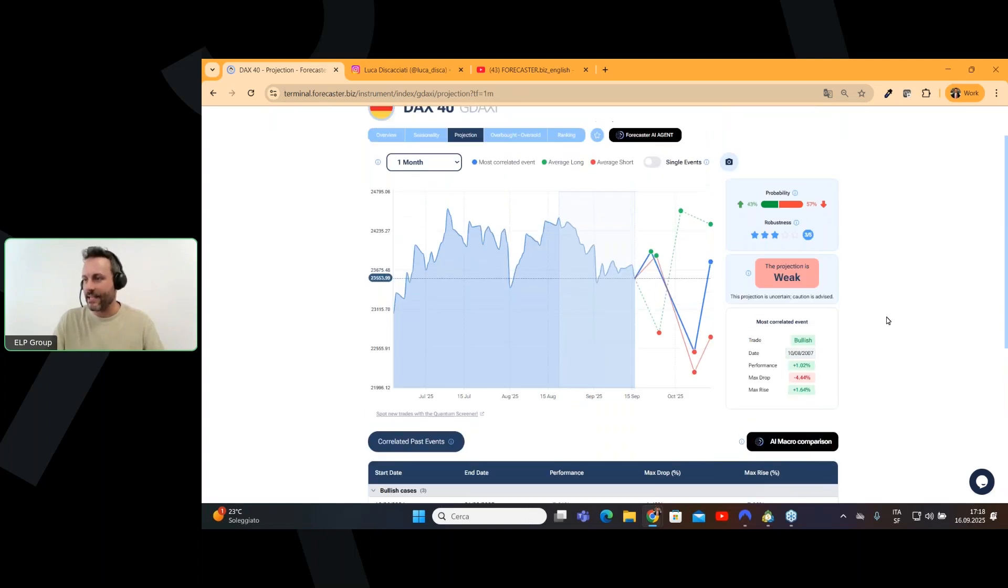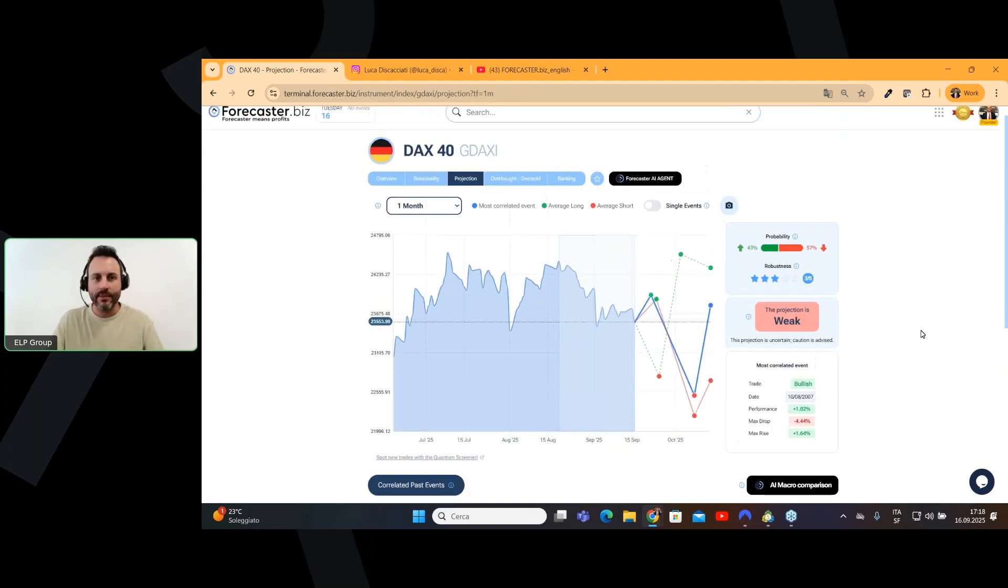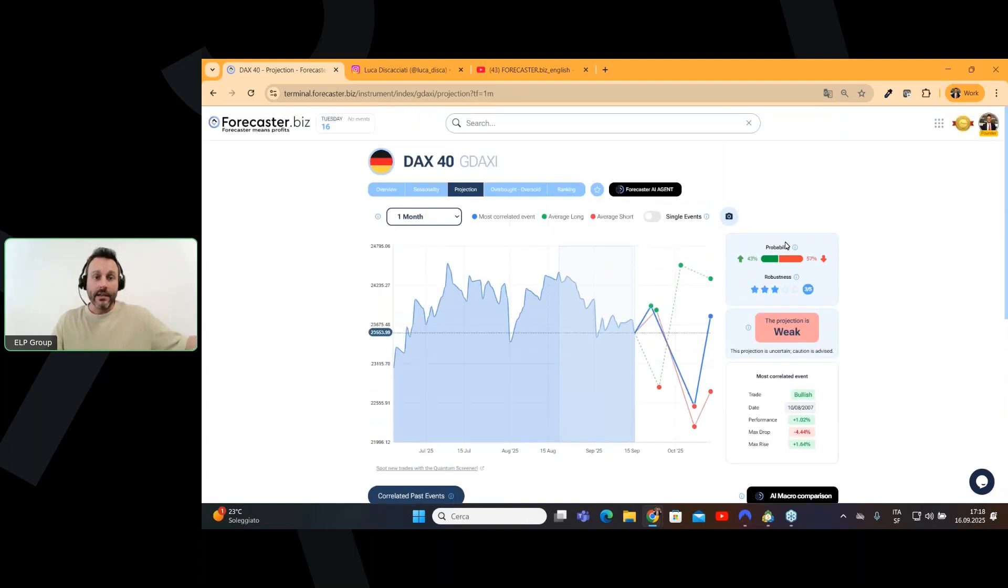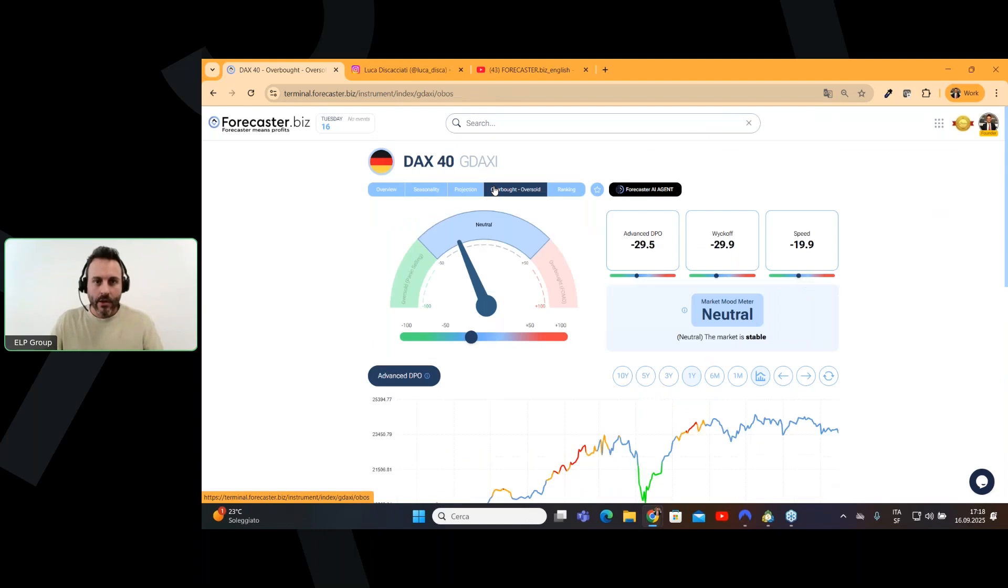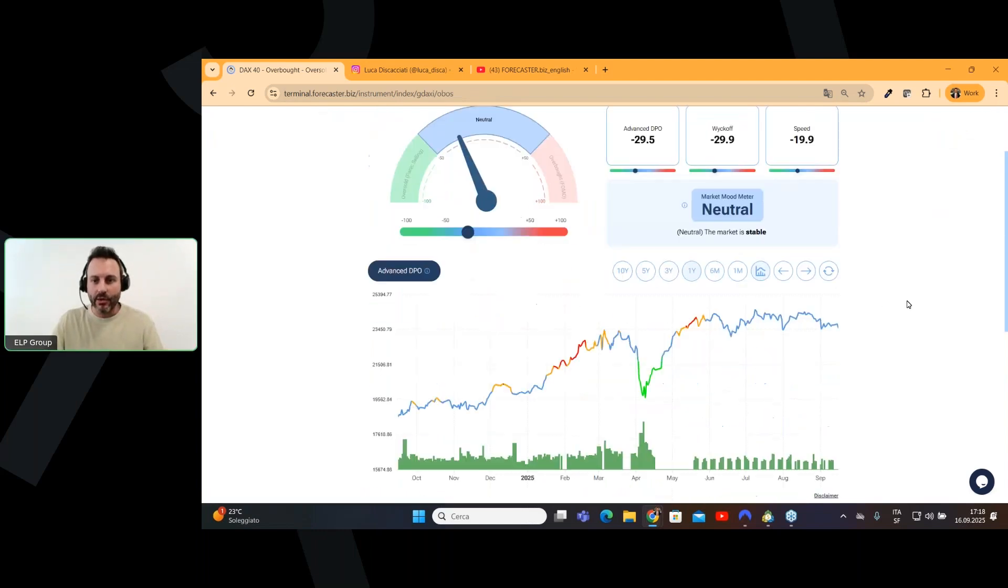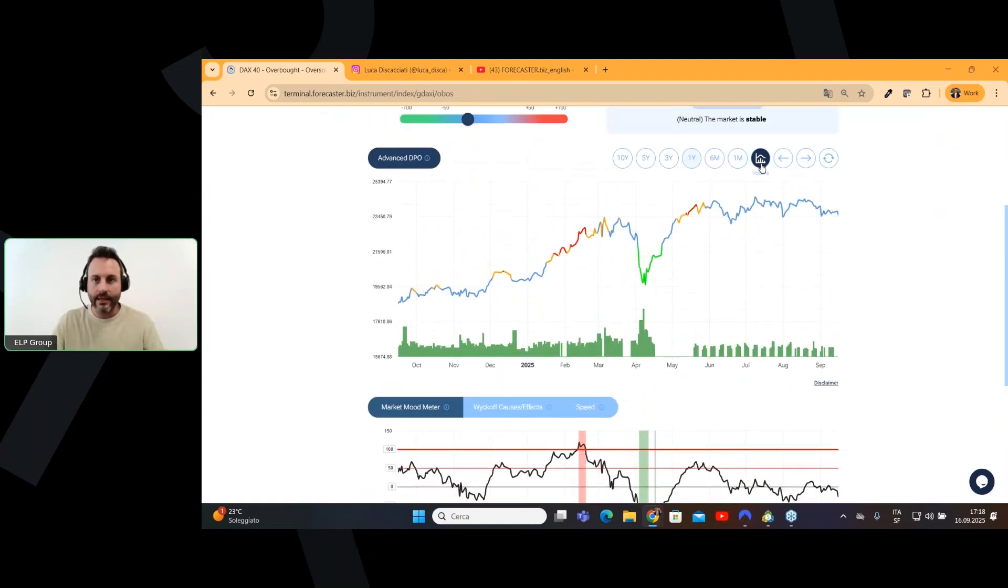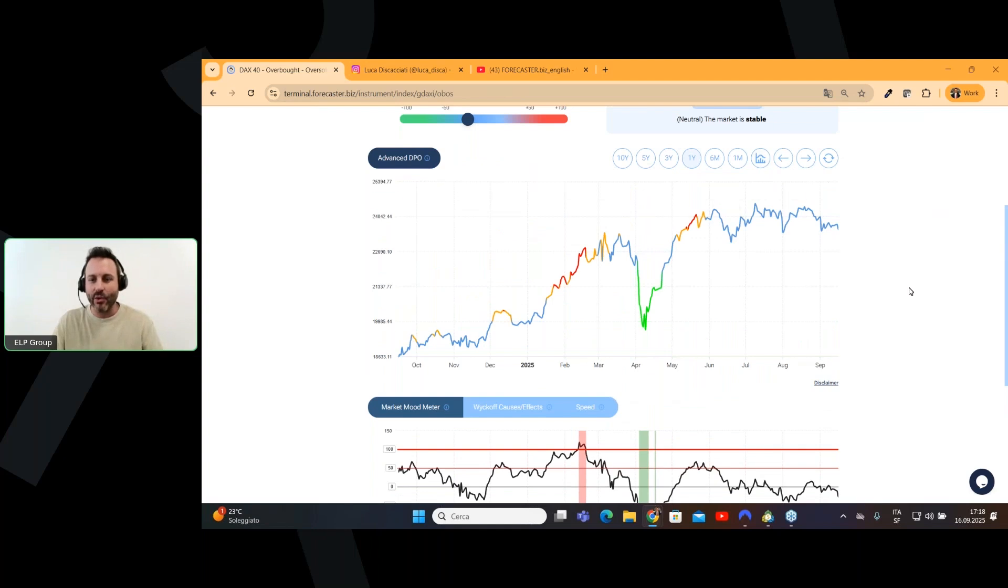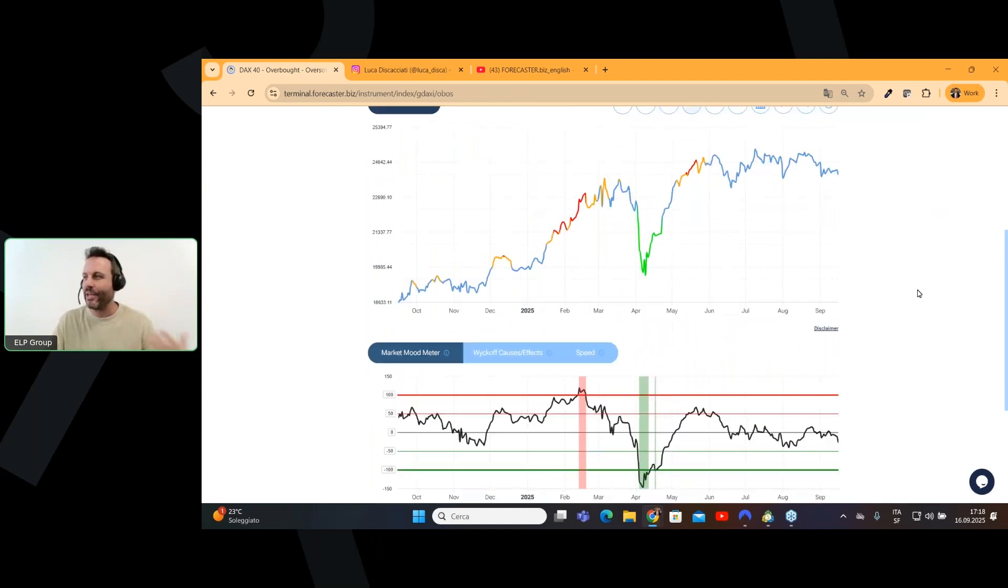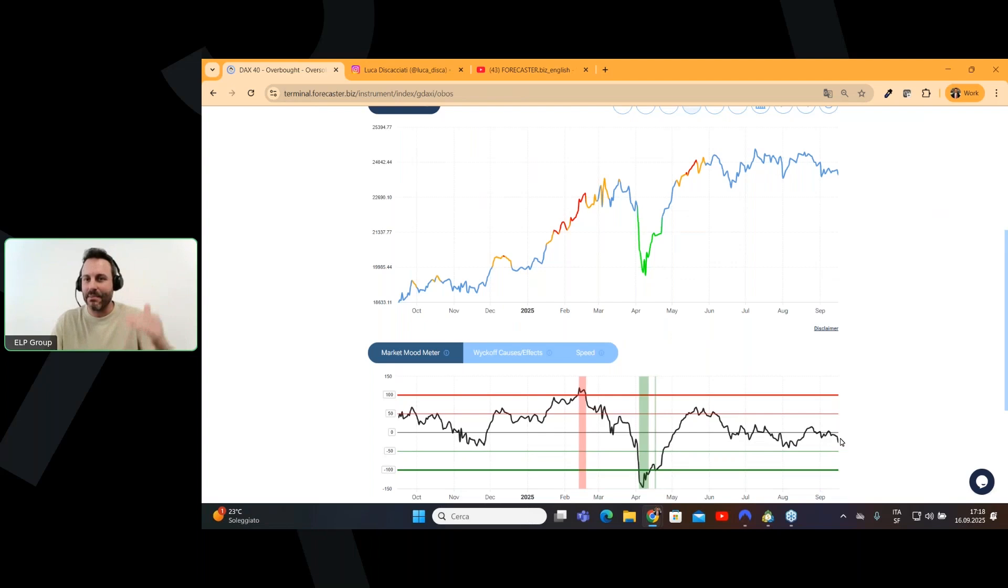Yes, we can have a solid analysis, as Anil is saying in the chat. So, we can go through the overbought and oversold, where, I tell you, we do not have very interesting information right now, because the market meter is here in the middle, so it's not happening, nothing very special is happening.